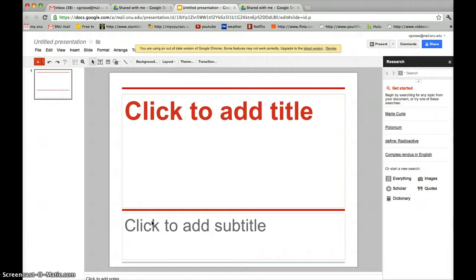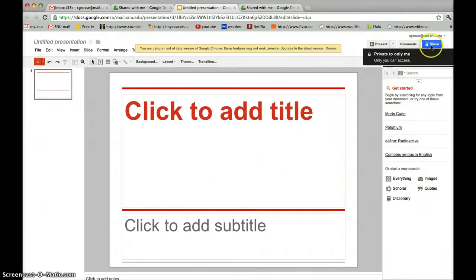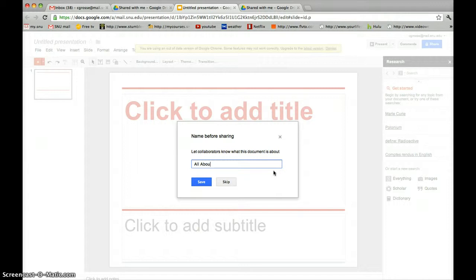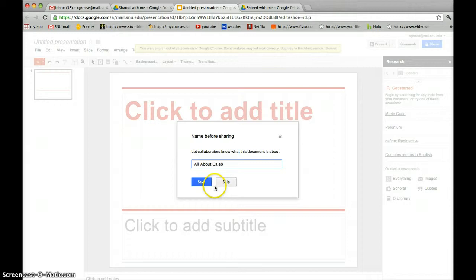To share the presentation with other users, click the top right blue button that says Share. You will be asked to name your presentation. Either type your presentation's name in the space provided and click Save, or don't name it by clicking Skip.